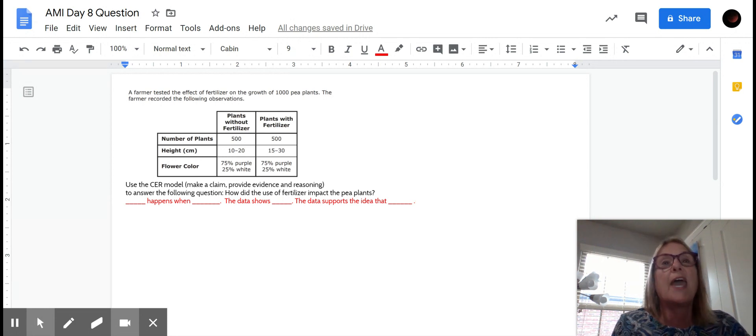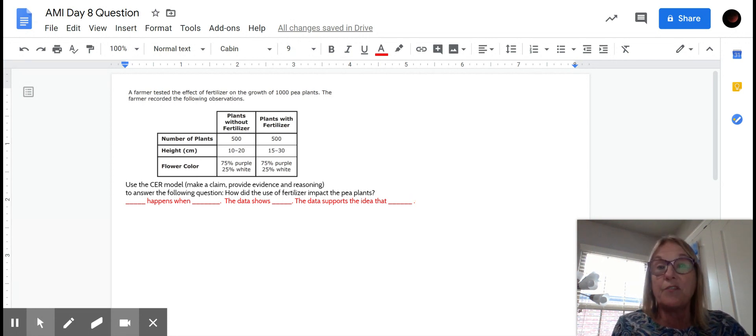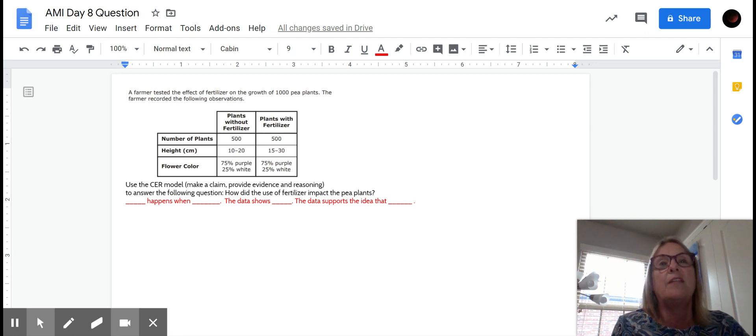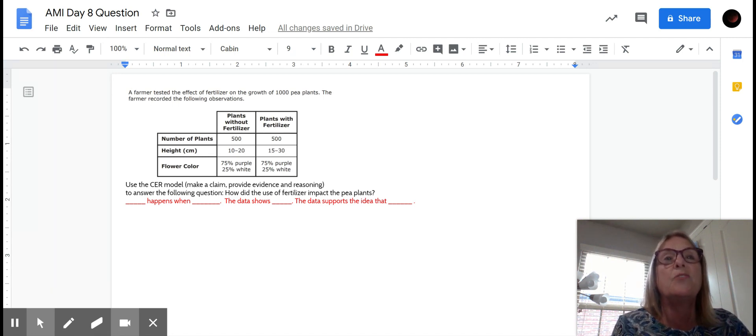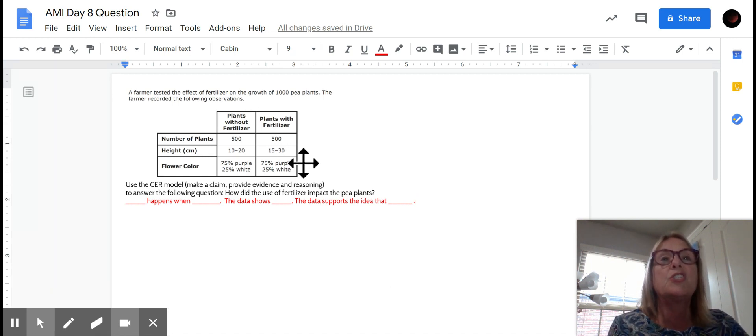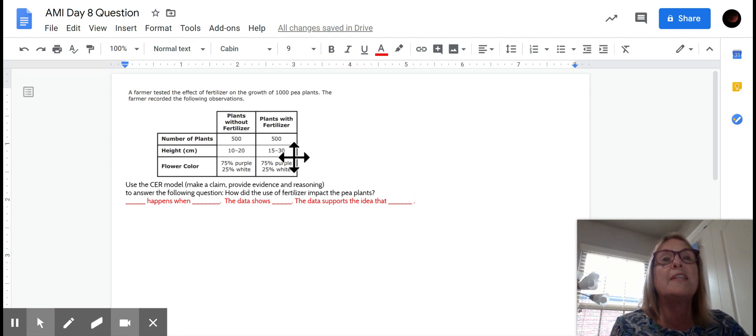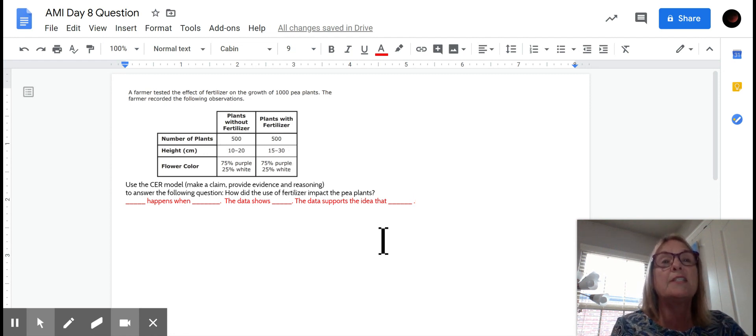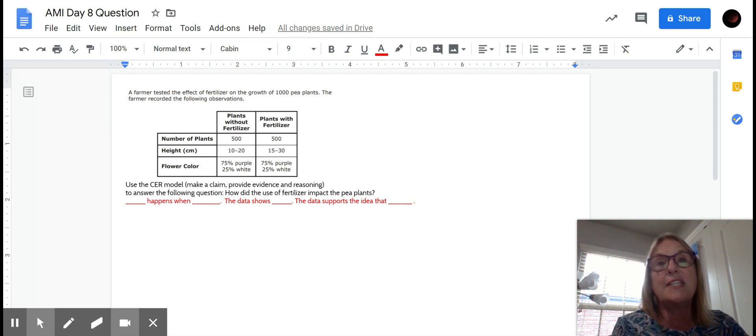So he's testing fertilizer, that's going to be your independent variable. And then you have a chart here that shows what the observations were. Let's take a look at the question that we've got to solve.